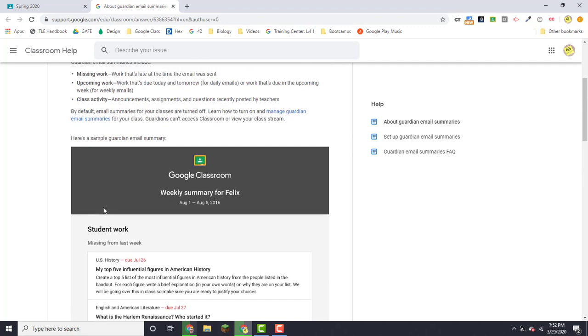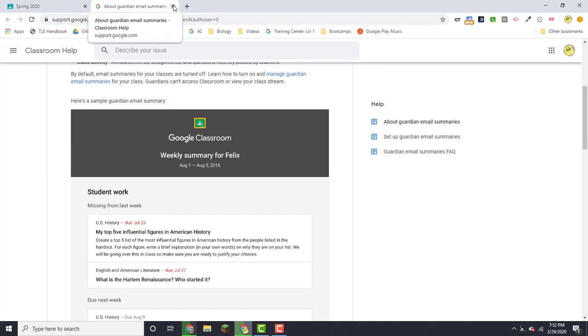Now the key thing to remember is this works best if you are using due dates on Google Classroom. So make sure that when you enter your assignments, you're adding due dates to them.